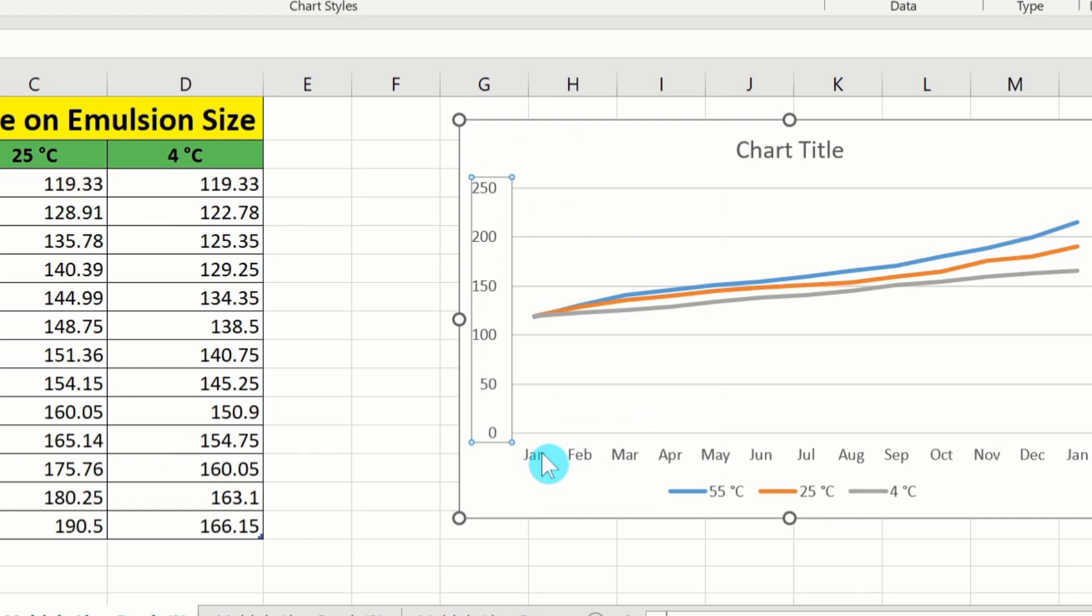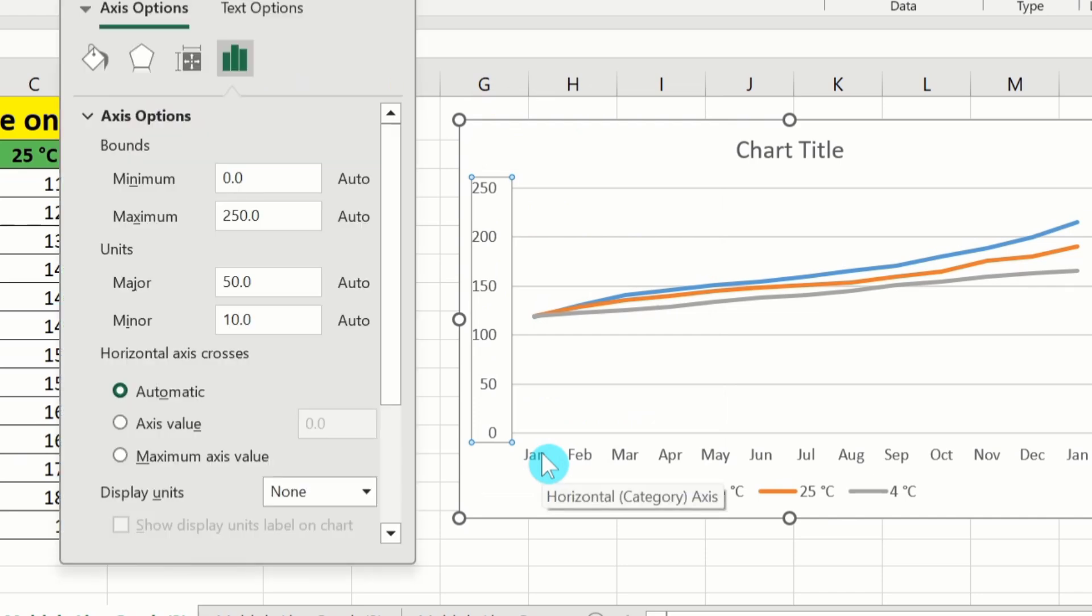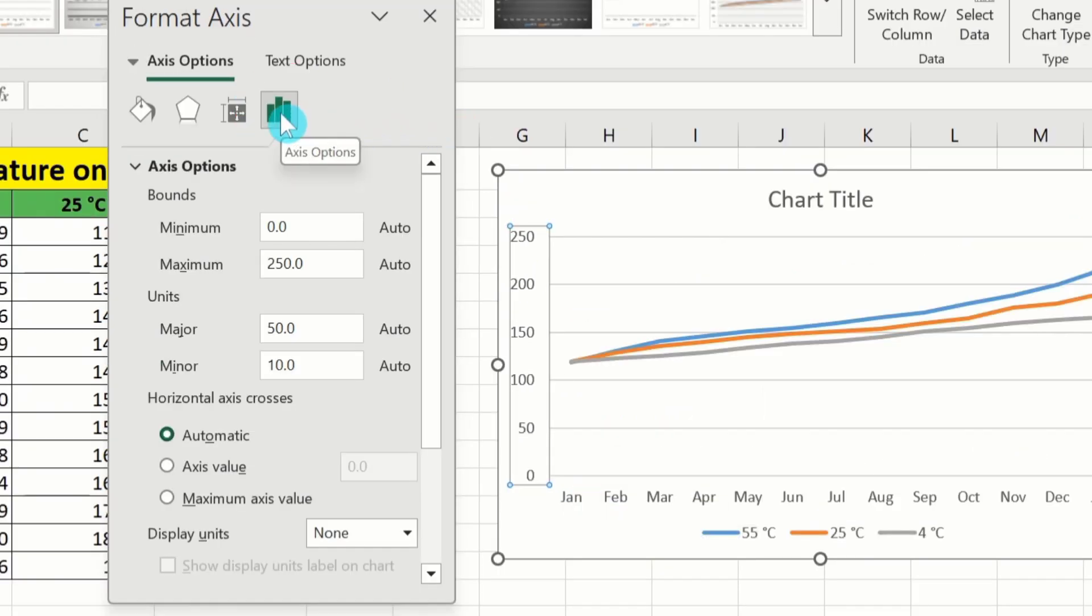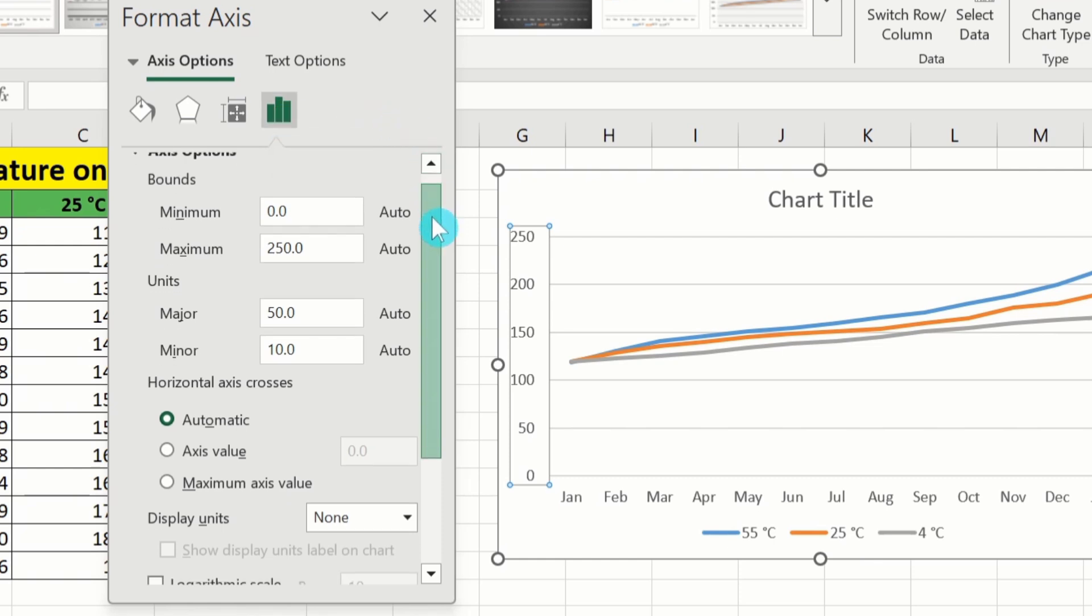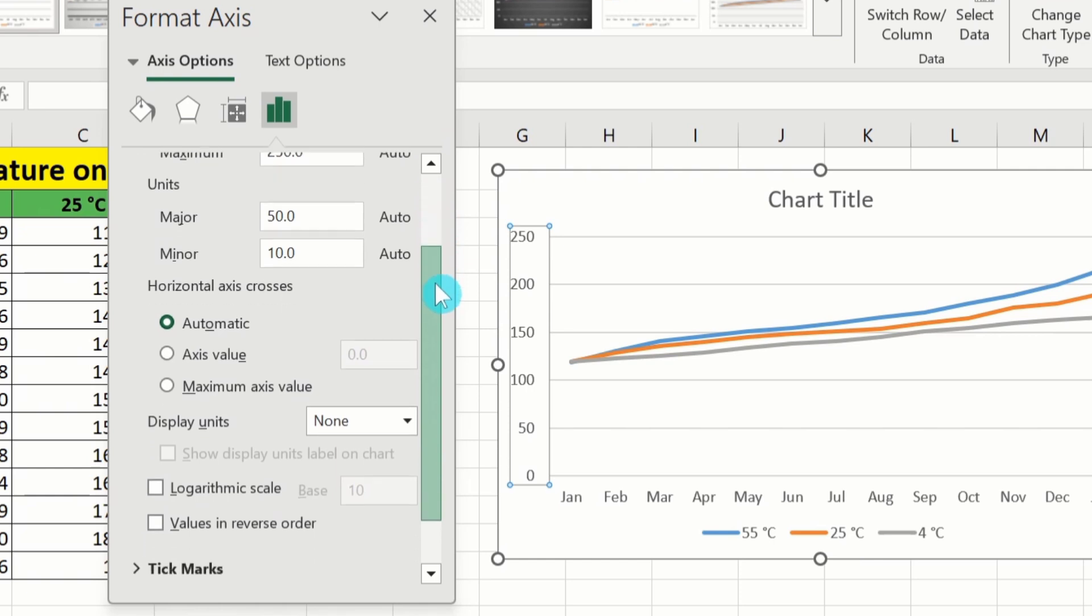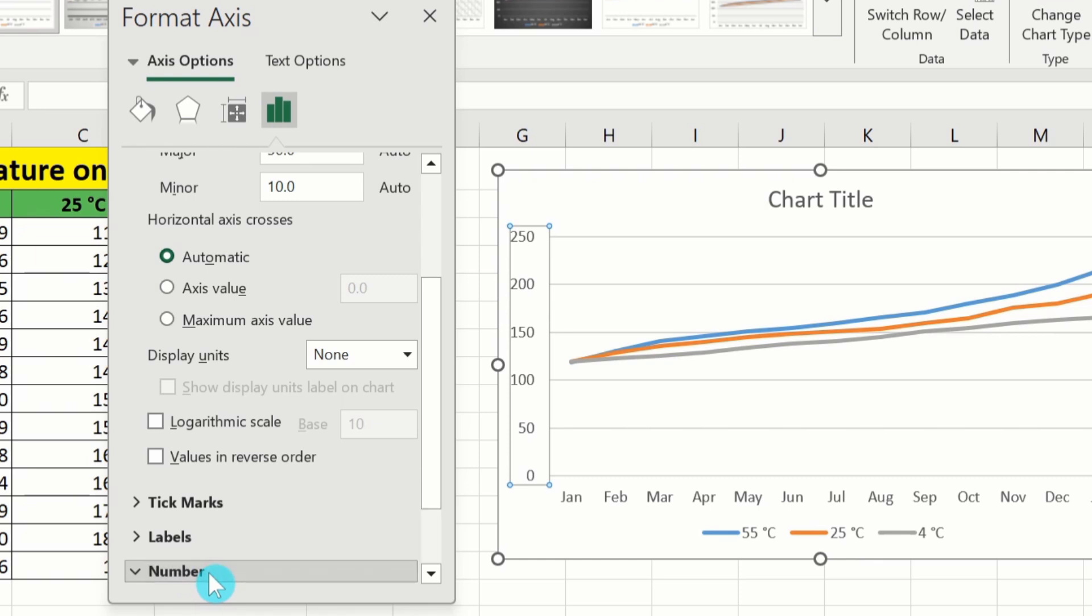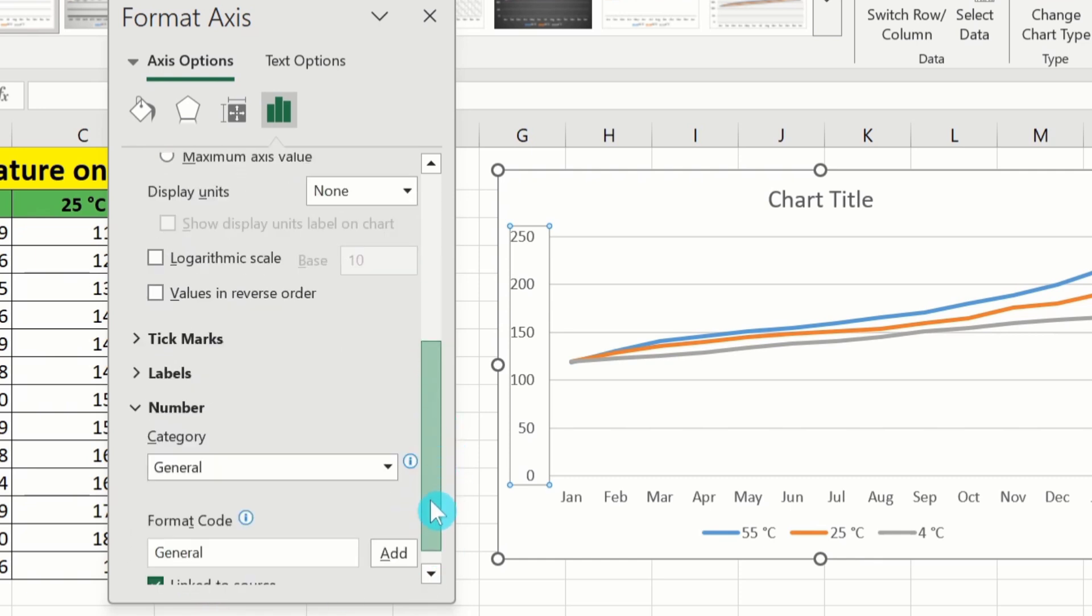You will find multiple options. From here I will select axis option. After that I will scroll down. Here is the option of number. Click on this option. You will find other options. Scroll down.